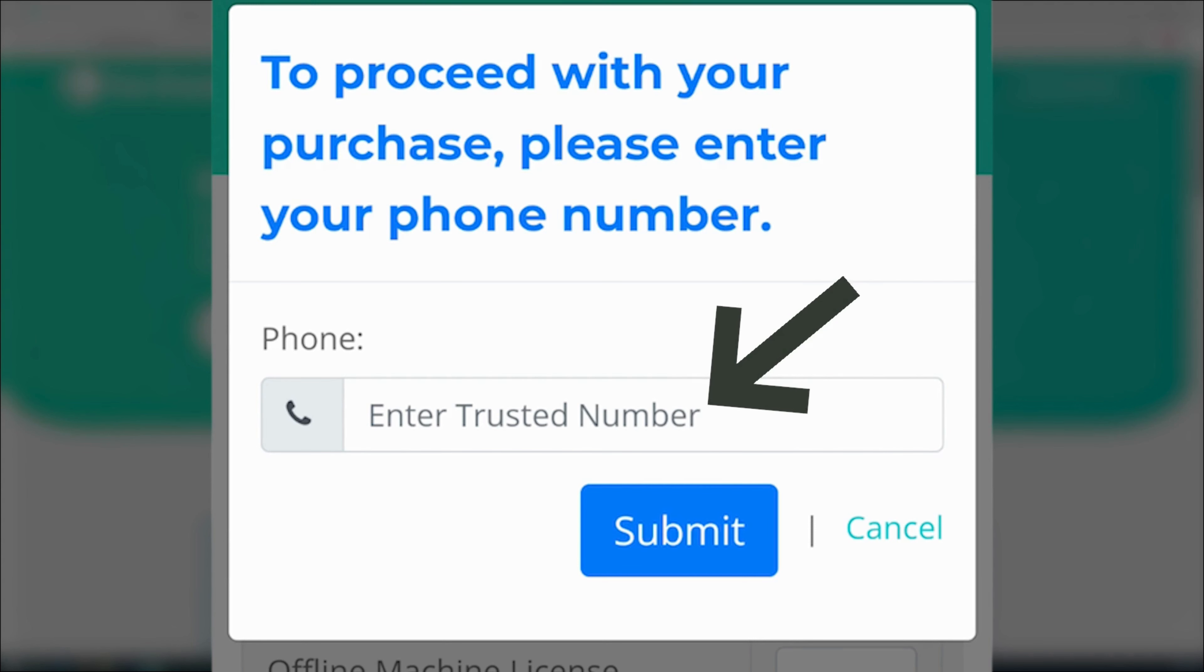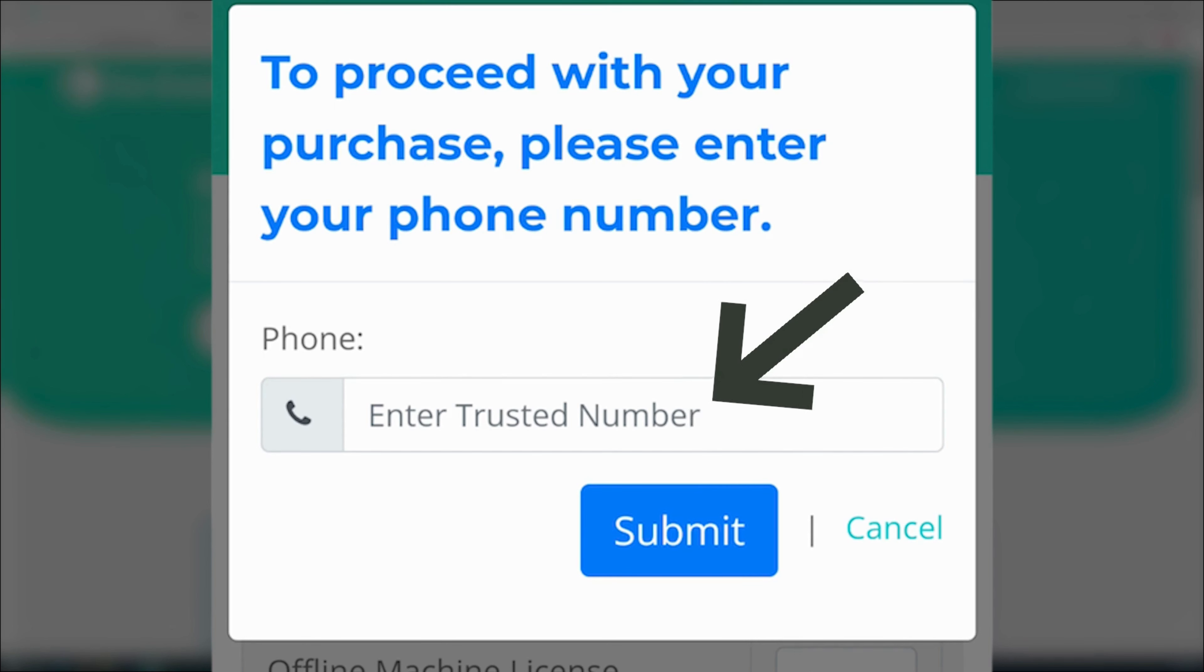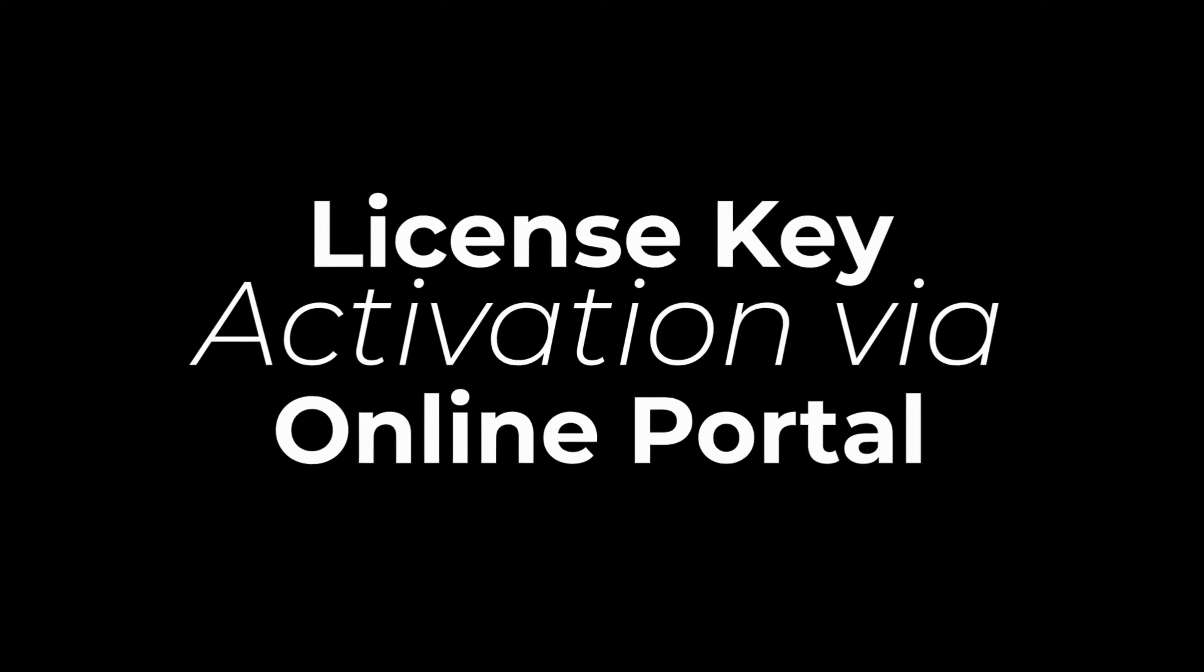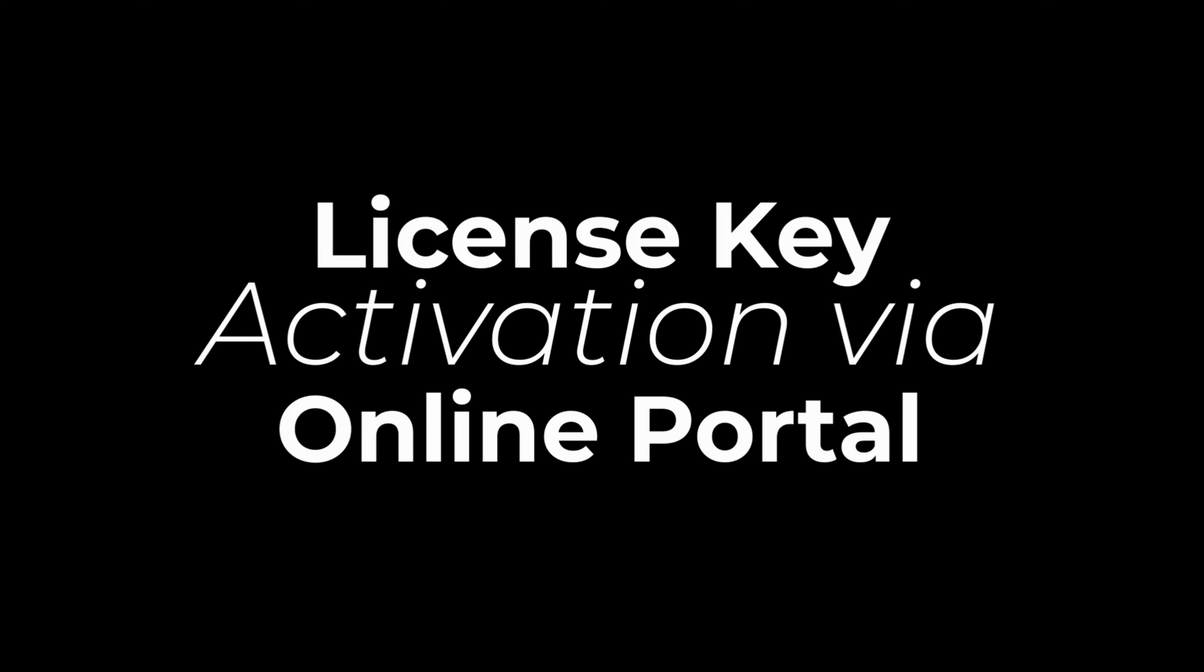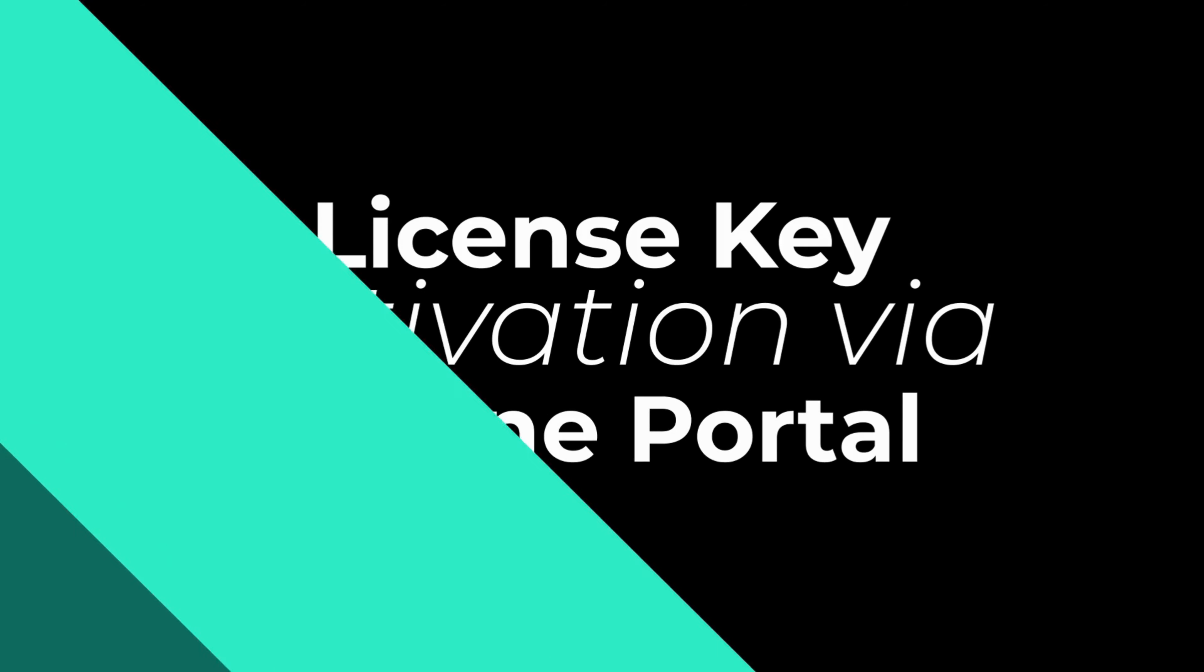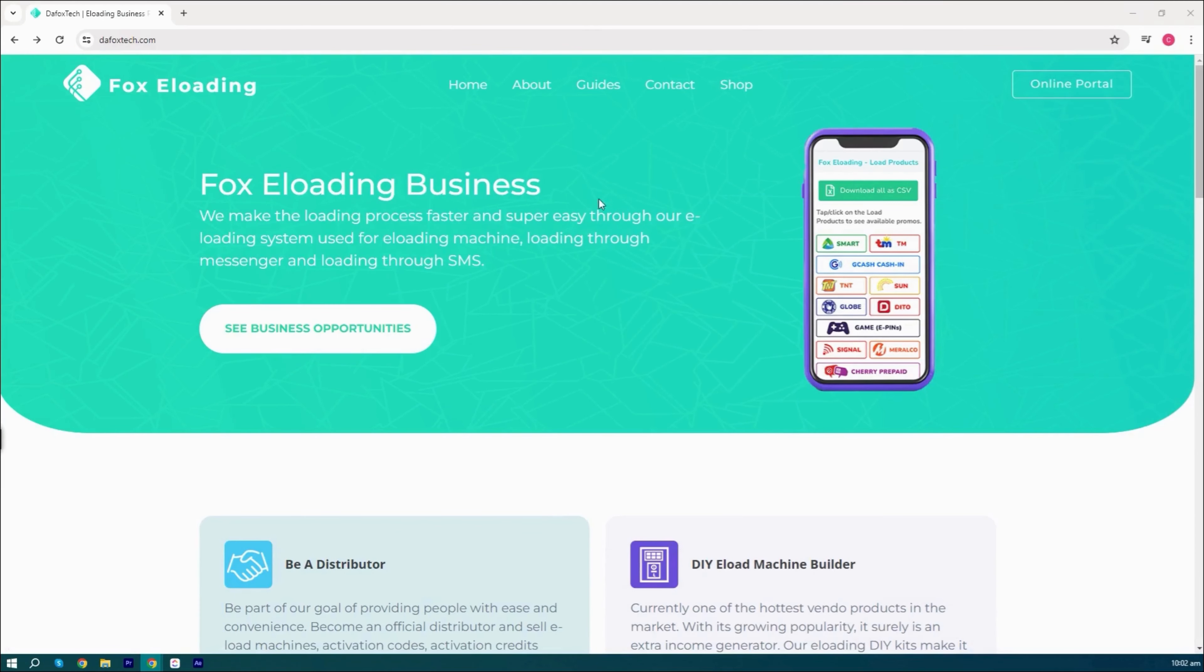Remember, never use the SIM card number inserted into the machine as your trusted number. Now that we have obtained our license, let's proceed to activate it using the online portal.